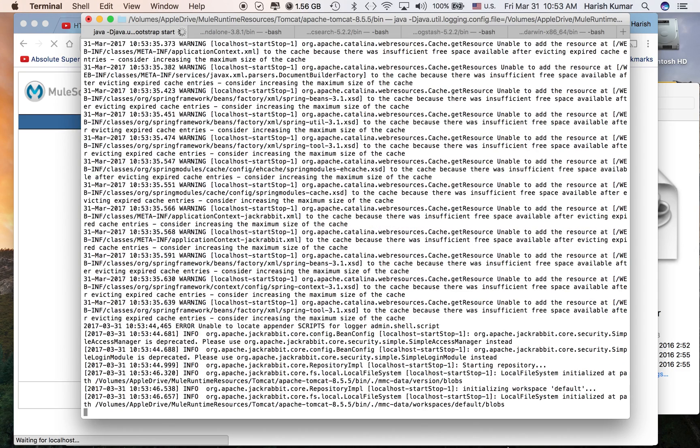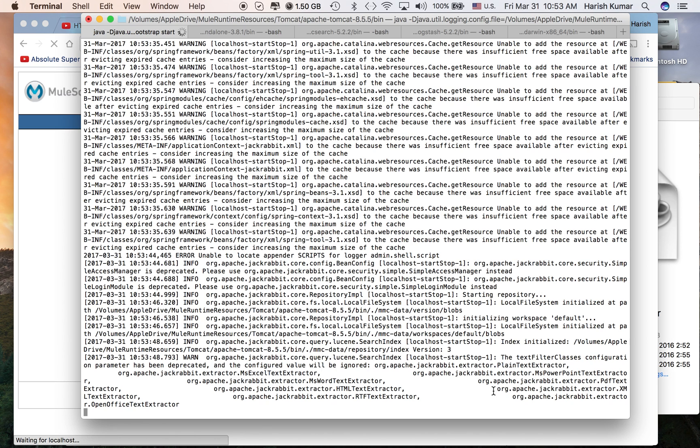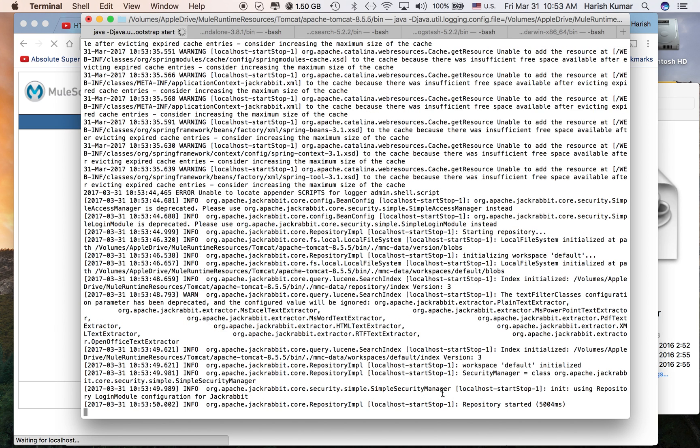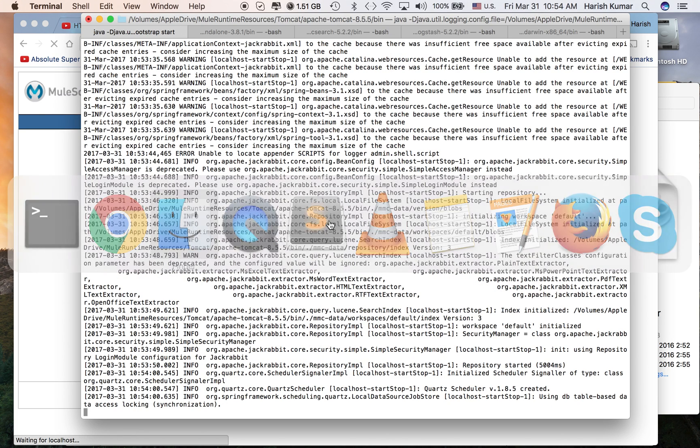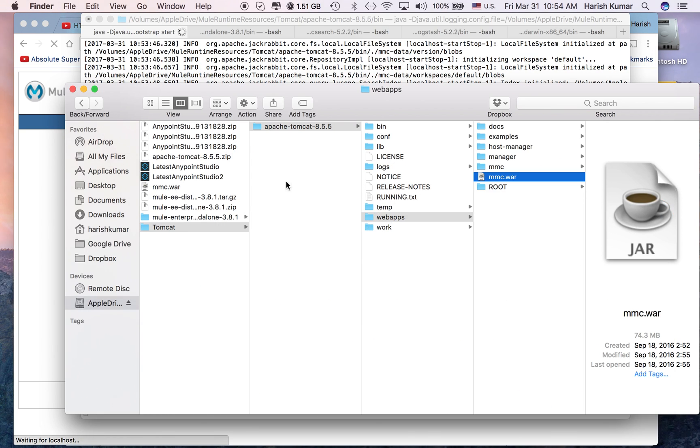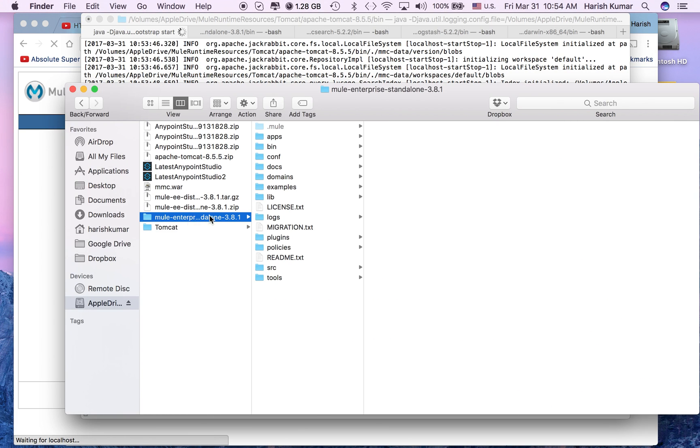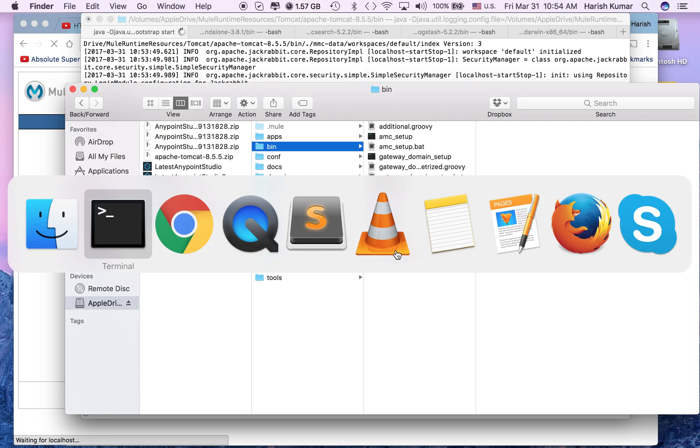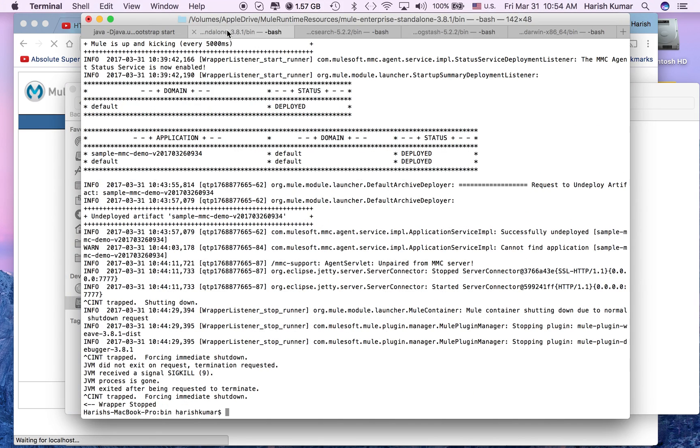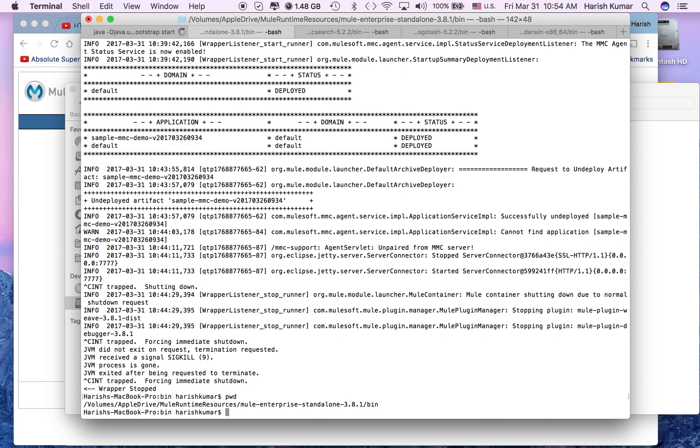It's starting, the repository started. This takes some time. In the meanwhile, I'll go to my Mule runtime, go to the bin folder, and I will start my Mule runtime also so that we don't waste time waiting.